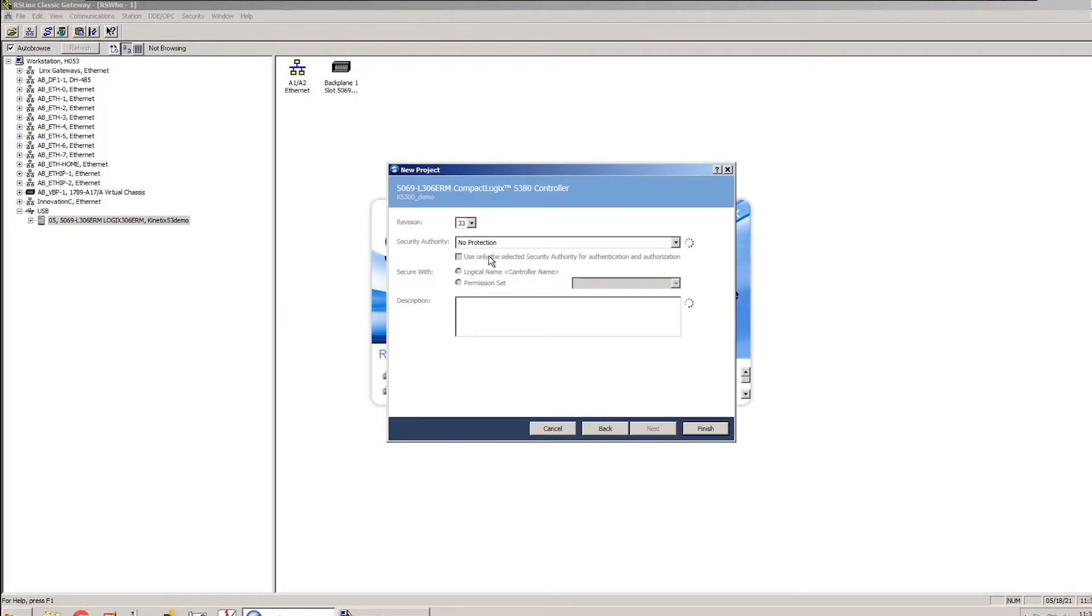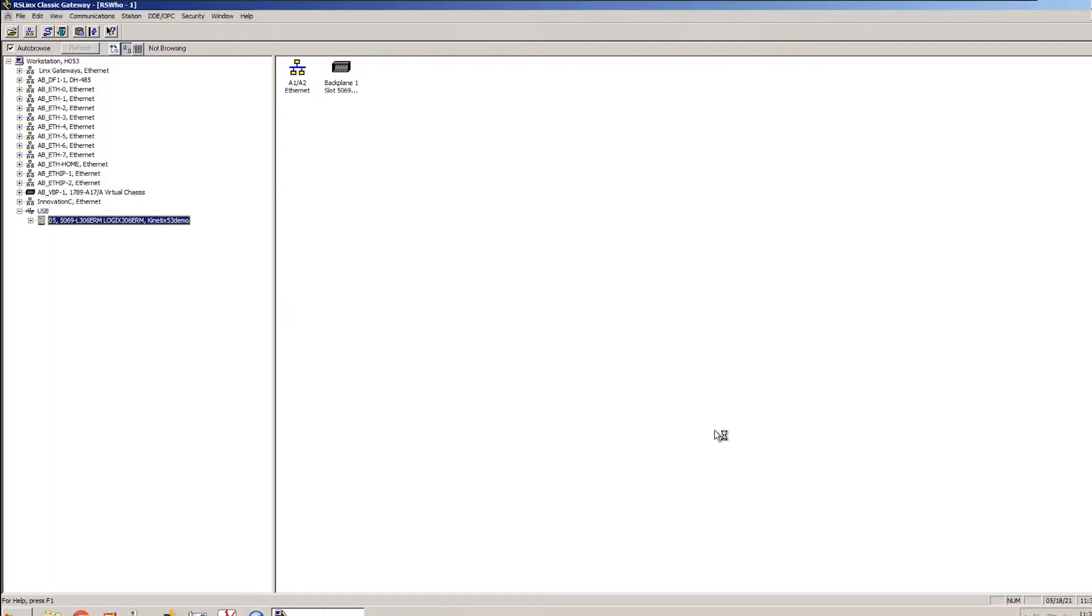Next, using V33, this product's available in V33 and up, and I'll hit Finish.